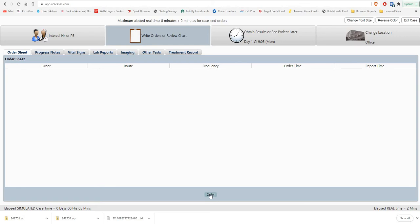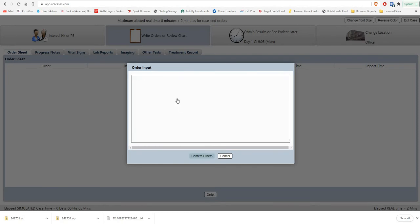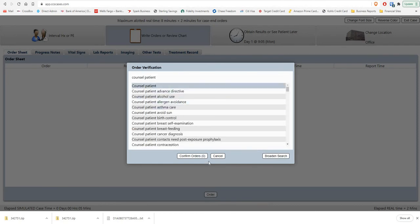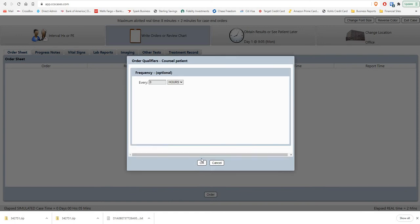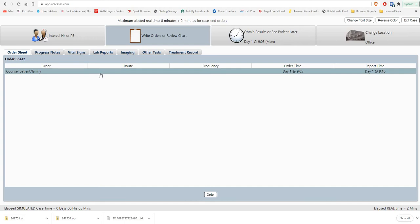It used to be that at the two minute warning you would go in, put something like counsel patient, click it, order it, and then it would say patient counseled at the end. Everyone was doing this on every case and the USMLE got sick of it, so they're no longer accepting that. You have to counsel the patient specifically about something.